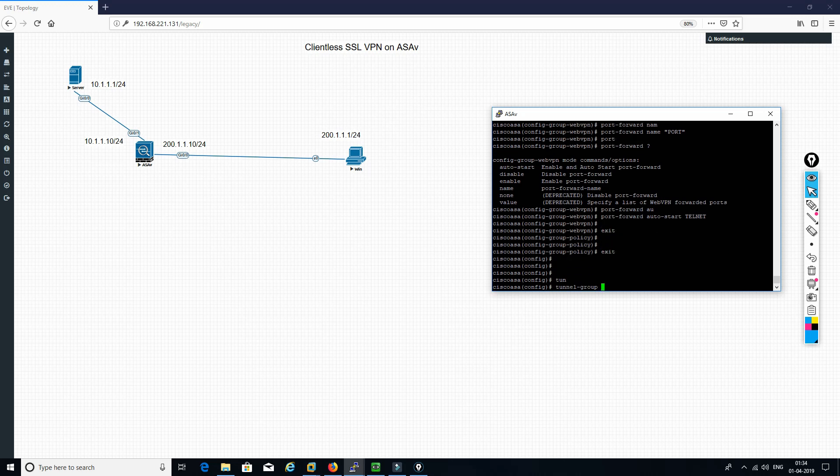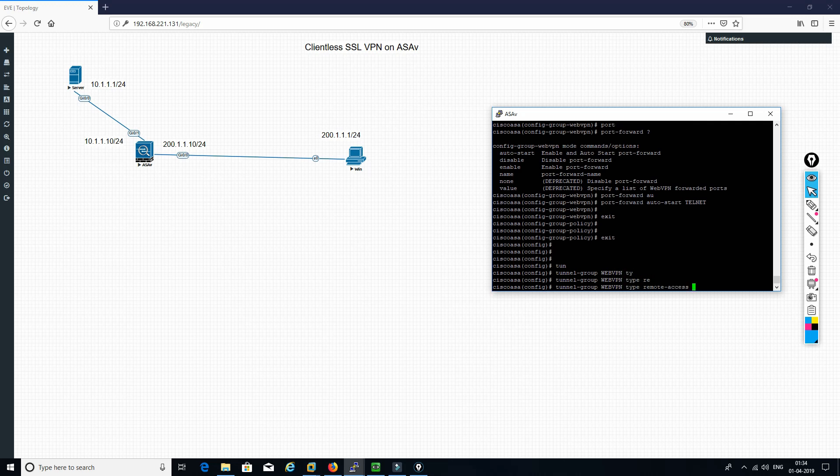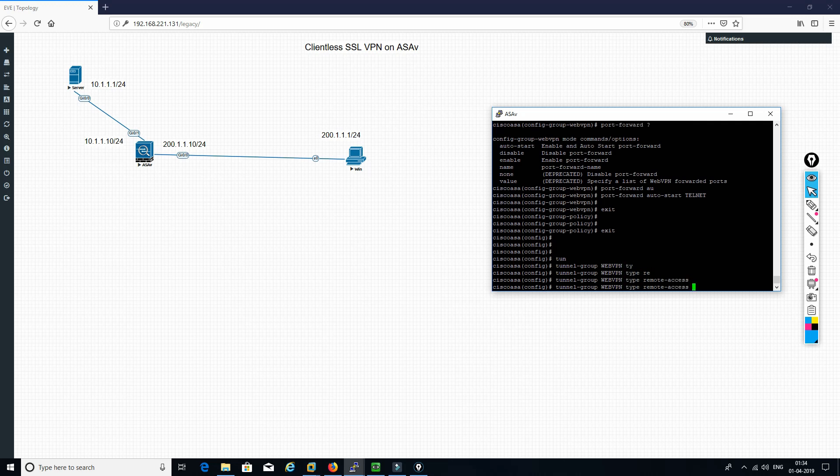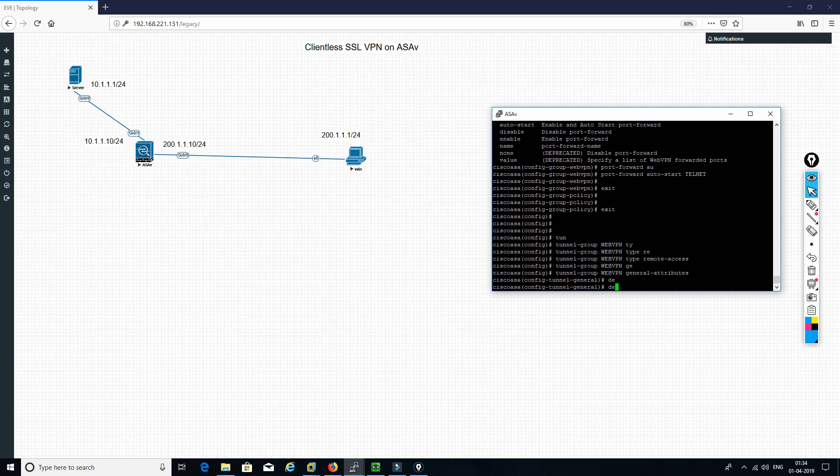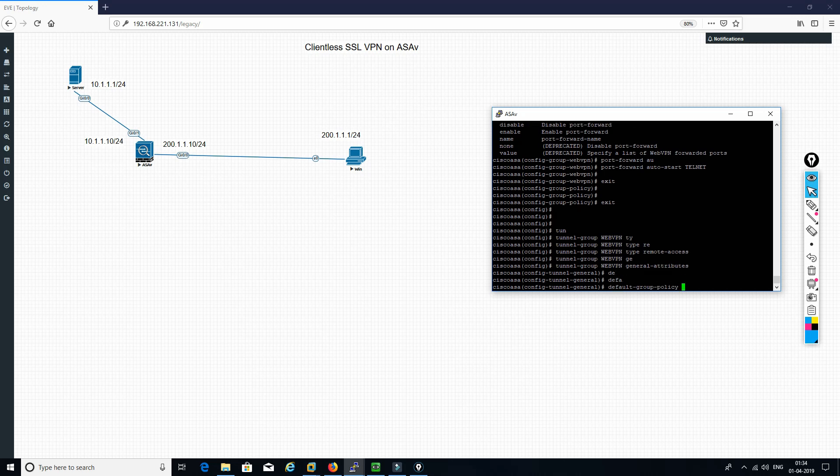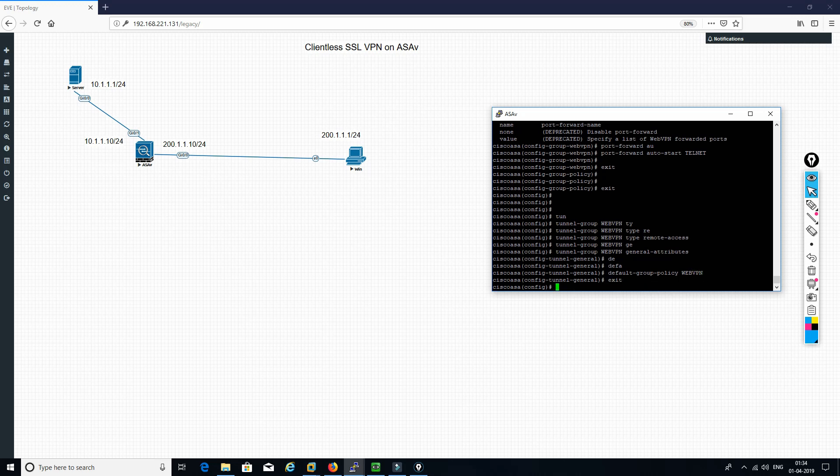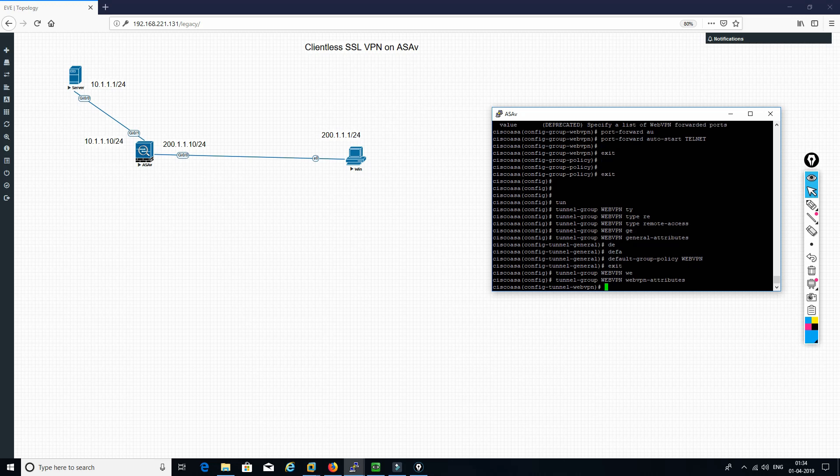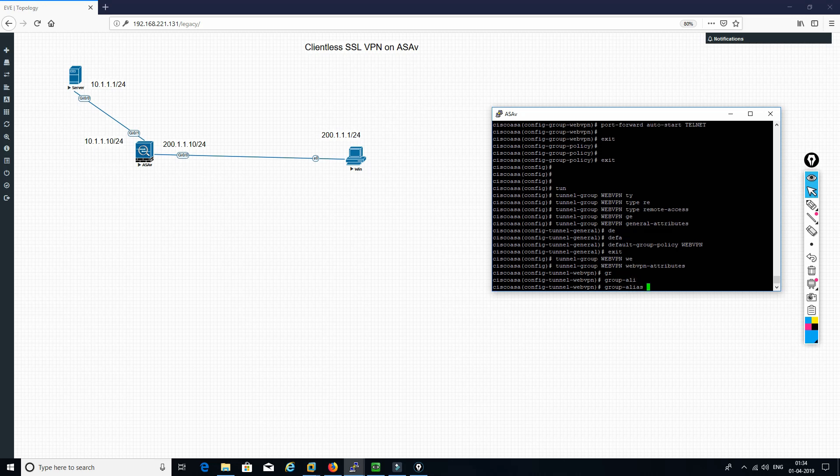And the last is we need to call it under tunnel group. So tunnel group webvpn type remote-access, and then we need to define the general attributes. Here we define the policy, and then we need to define the web attributes.